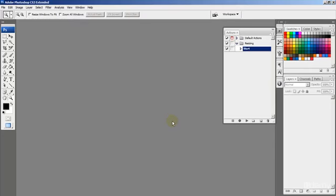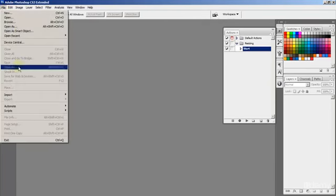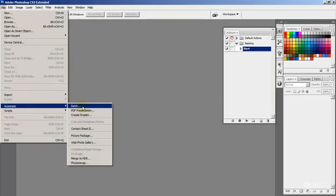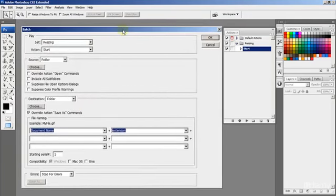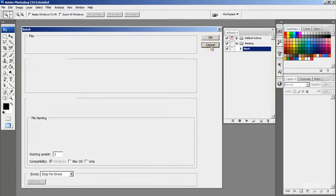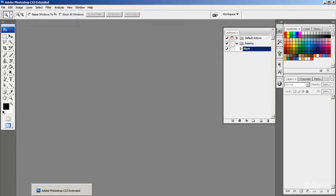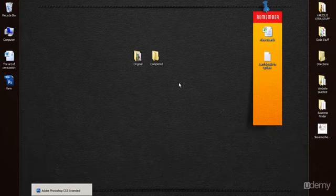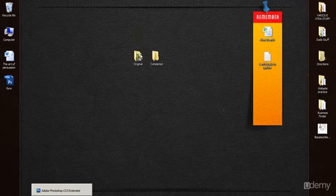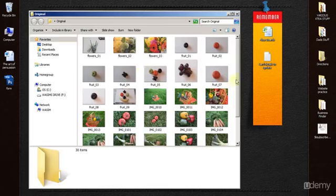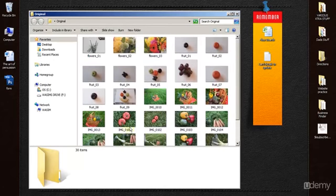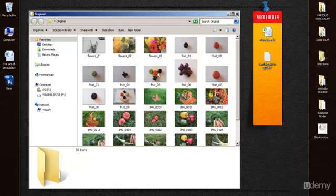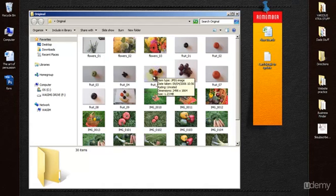But in this one what we're going to do is we're going to go to File, Automate, Batch. Now what this does is it's going to grab... Let's cancel this and let me just quickly give you an overview of what I'm going to show you. We have a folder here called Original which I made earlier, and in that folder is a whole bunch of images and their dimensions are quite large. If I just hover over there you can see that the width is 2,496 and the height is 1,664.